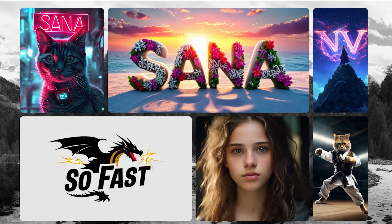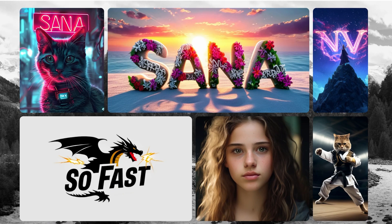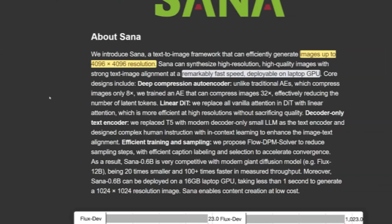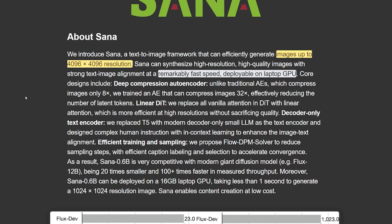Sana is a new cutting-edge framework designed for efficient high-resolution image synthesis, specifically targeting text-to-image generation. Sana claims it can generate images up to 4096 by 4096 resolution, which makes it bigger than even 4K. Not only that, but it also claims it's very fast.